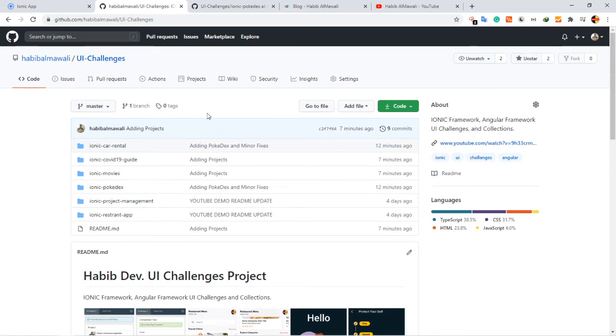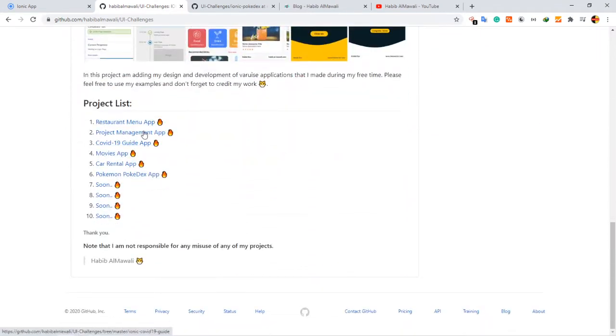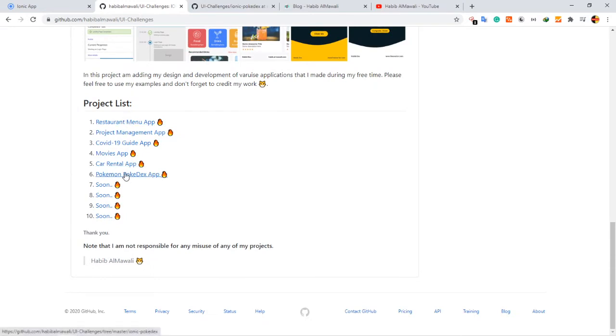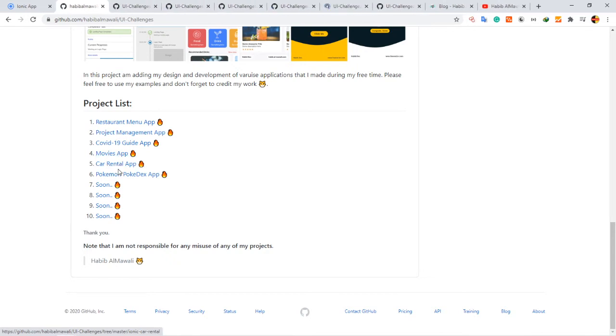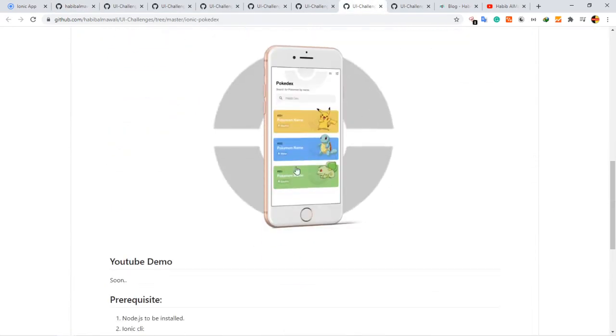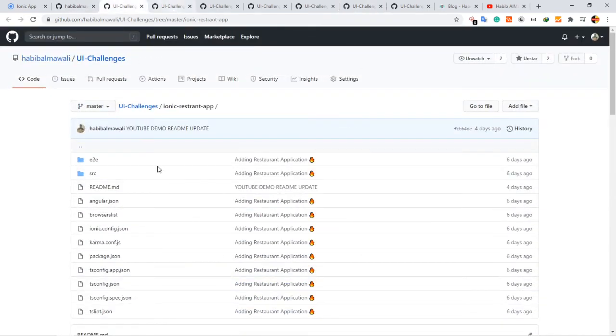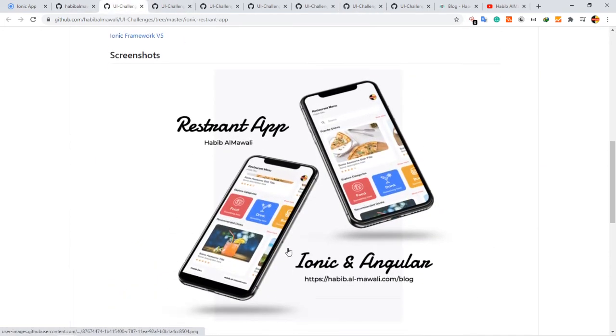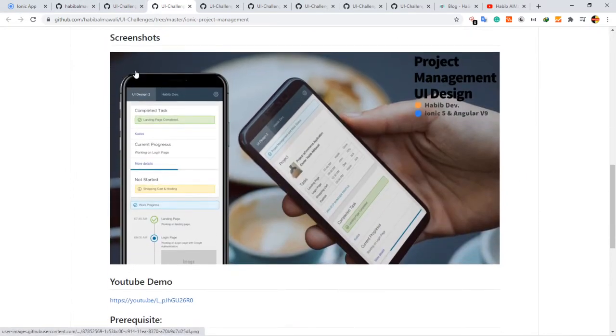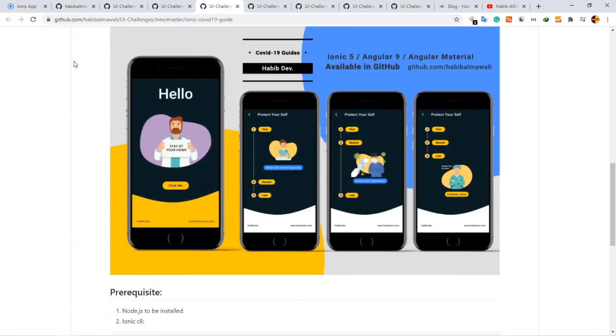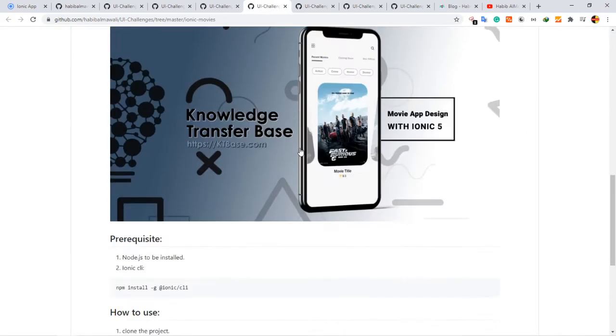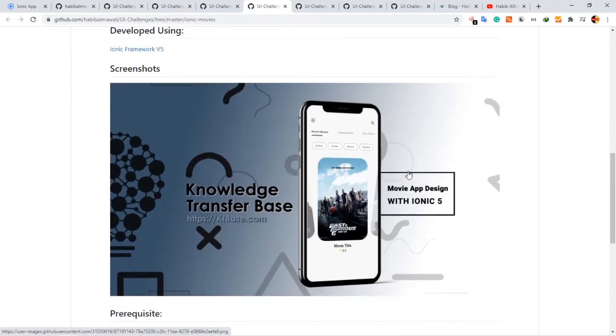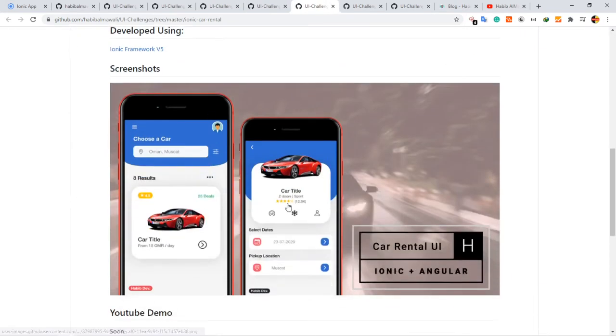Here is the list of UIs that I have: restaurant project, COVID-19, movie app, car rental, and finally the Pokedex, which is the recent one. I also have this one for restaurant, this one for project management, this one for COVID-19 guides, here for movie application list, and here for car rental.